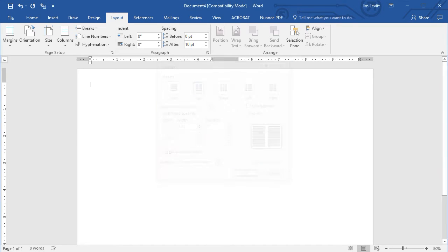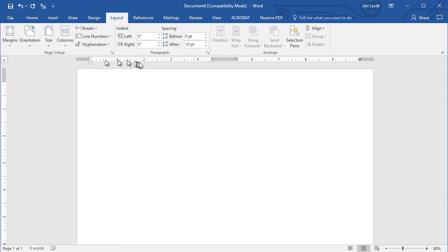So now I have my document in the shape I want. You notice I have the column here, the space between them, and the column on the right.